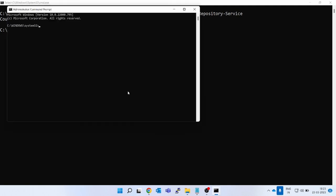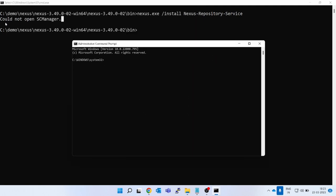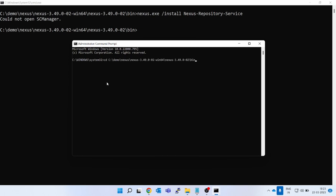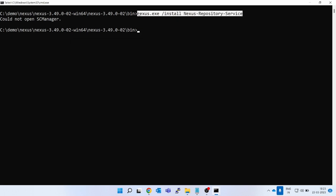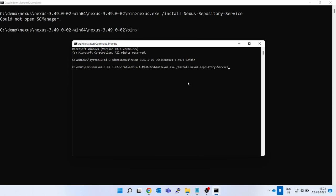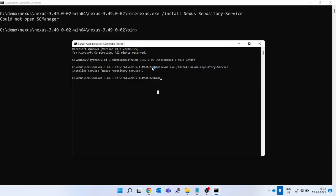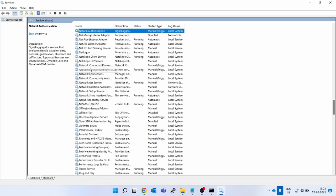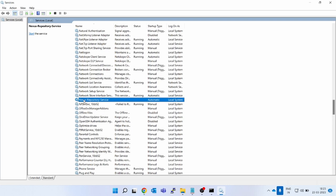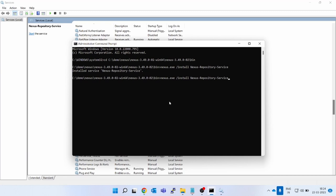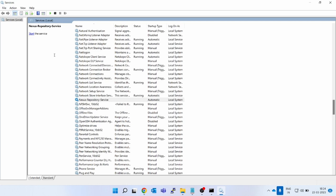A pop-up will come — click Yes. An administrator command line has opened. Now go to the Nexus bin location, paste the path with 'cd', and fire the install command again. You can see 'Installed service'. Let's verify — go to the search button, type 'services', click on it. In the services window, type 'n' and you can see 'nexus-repository'. It is not running yet since we just installed it.